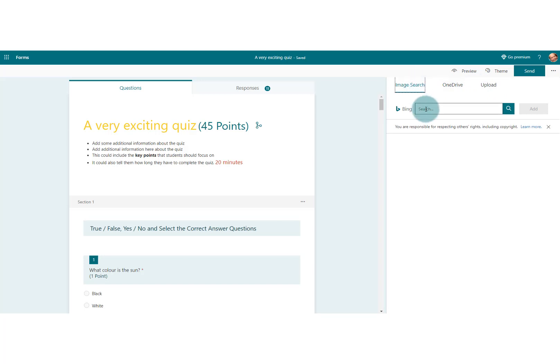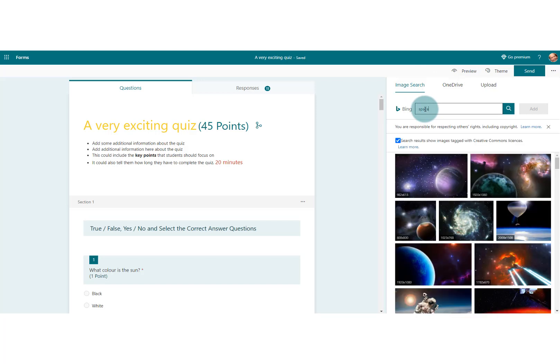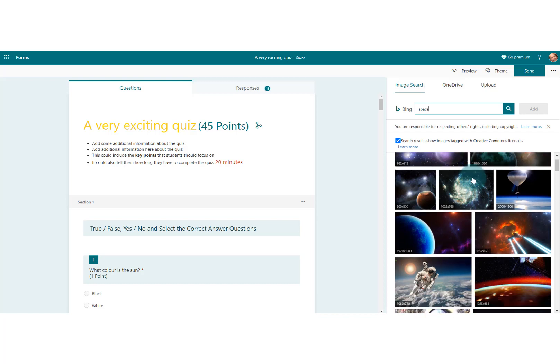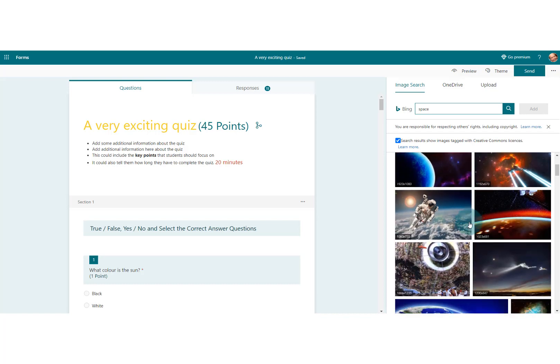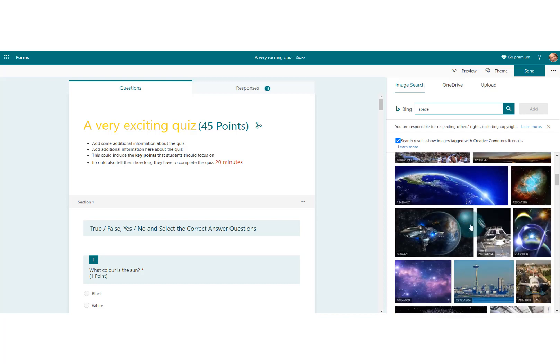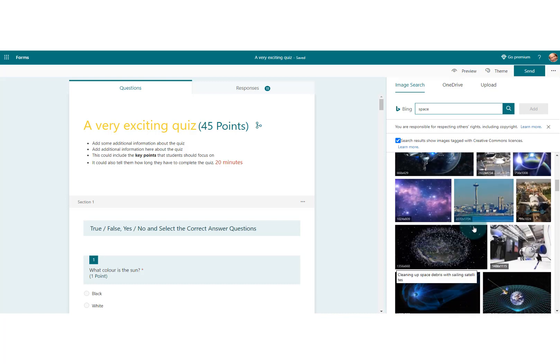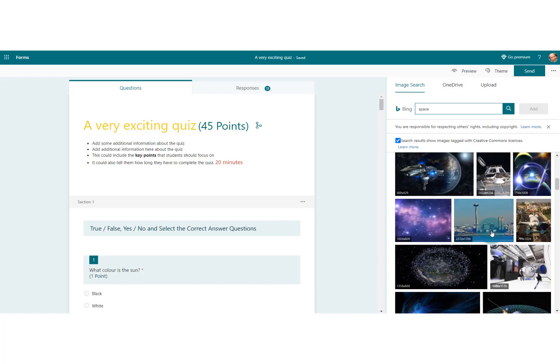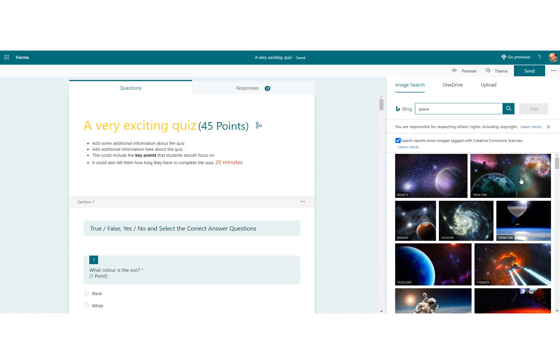For now, let's go to image search. Let's say I'm teaching physics or some sort of science and we're doing something about outer space for a particular year group and I want to bring this alive a little bit. Look at all these—these are fantastic. I choose any one that I want just to give it a little bit of flavor.